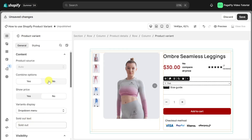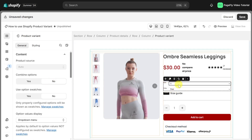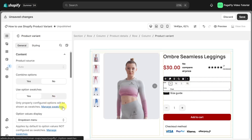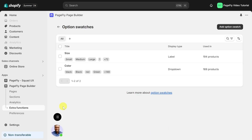In contrast, disable combined options if you want to display every option value separately. This option allows you to use option swatches. To know how to use option swatches, check the card above or find the link in the description below. Remember that if you want to use option swatches, you need to configure your options properly. Clicking on manage swatches will directly take you to the settings — you can check our video tutorial about manage swatches by clicking on the card above or in the description below.